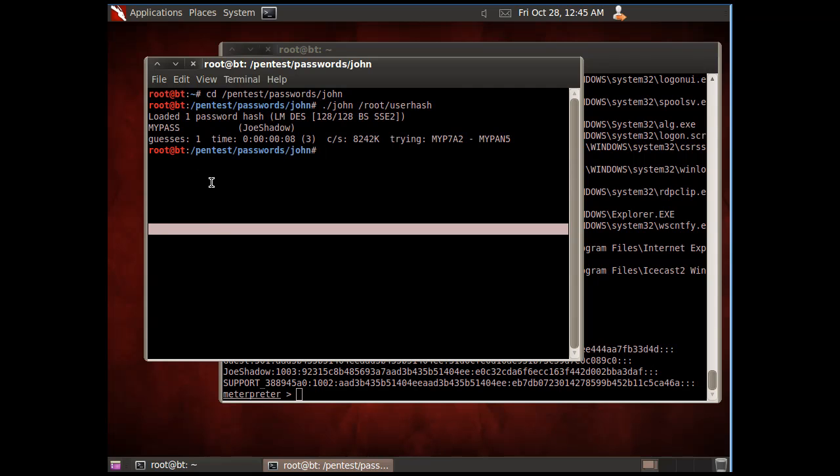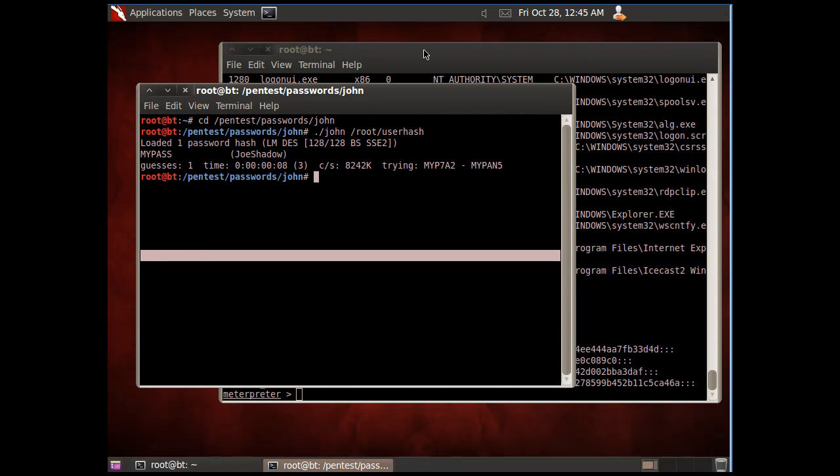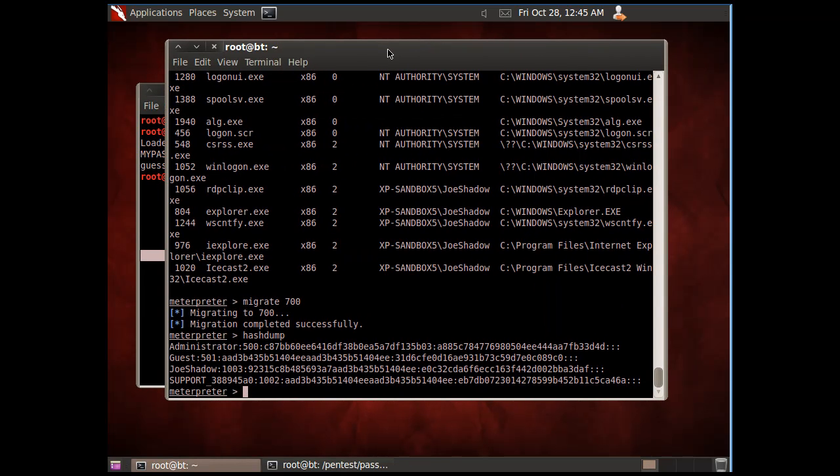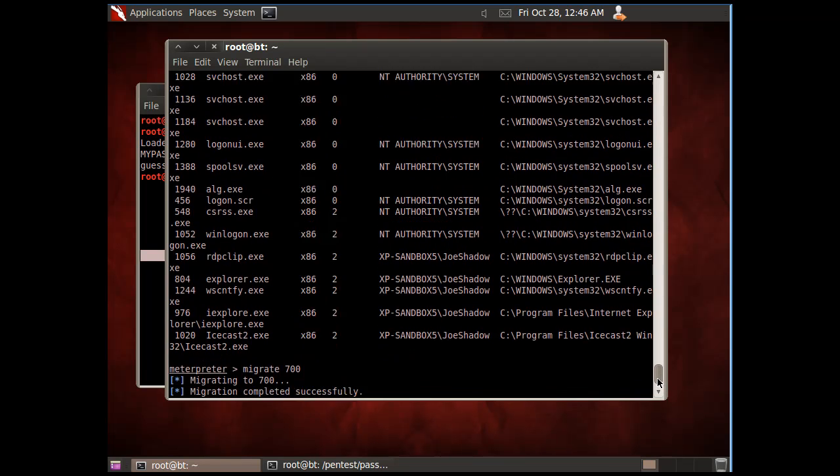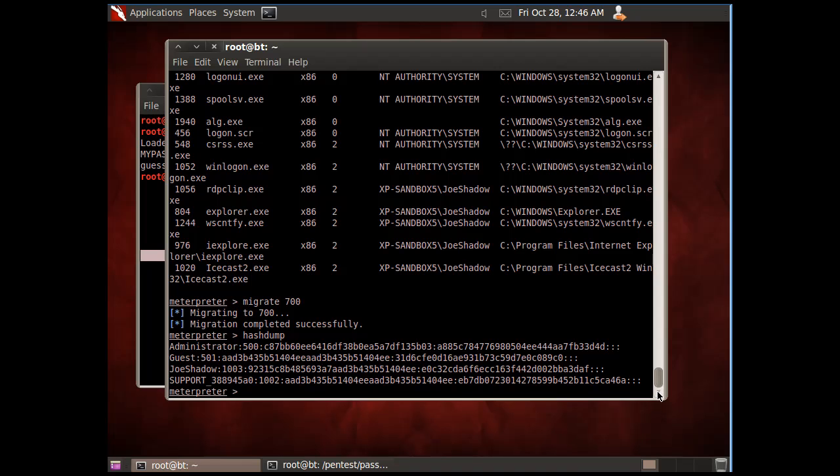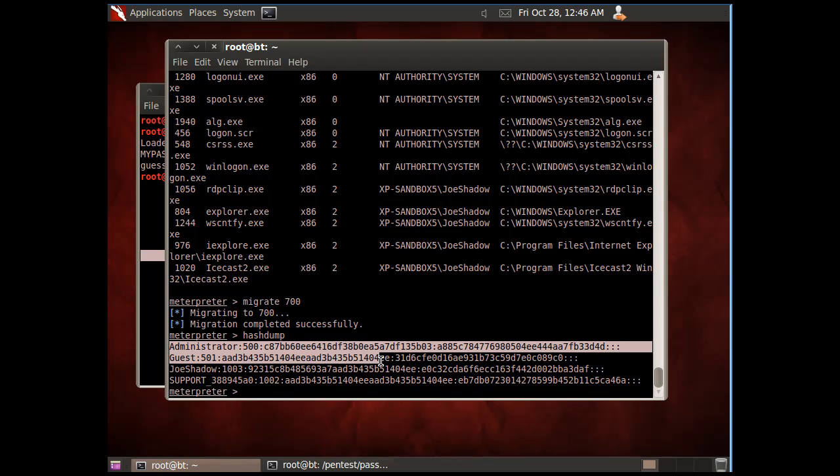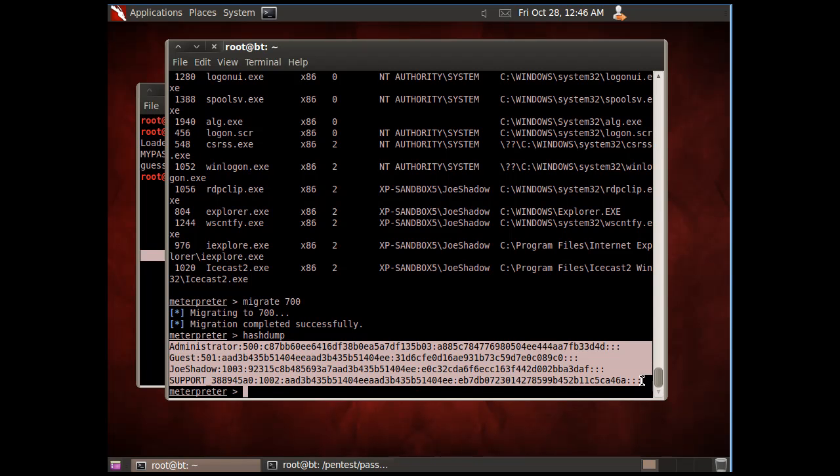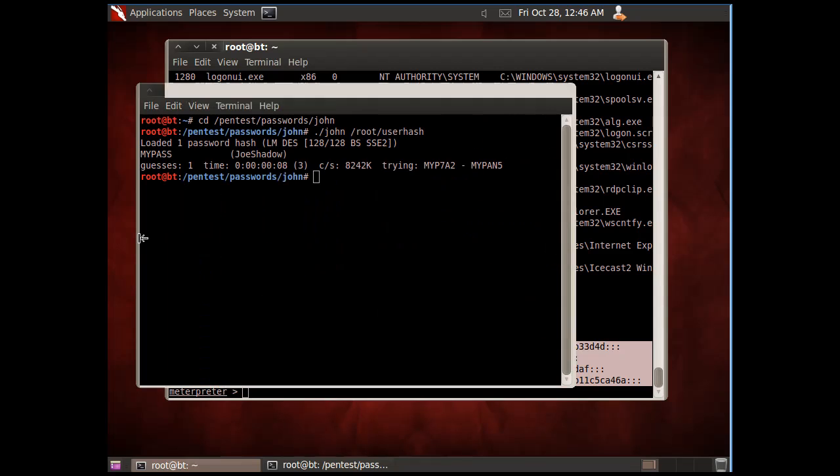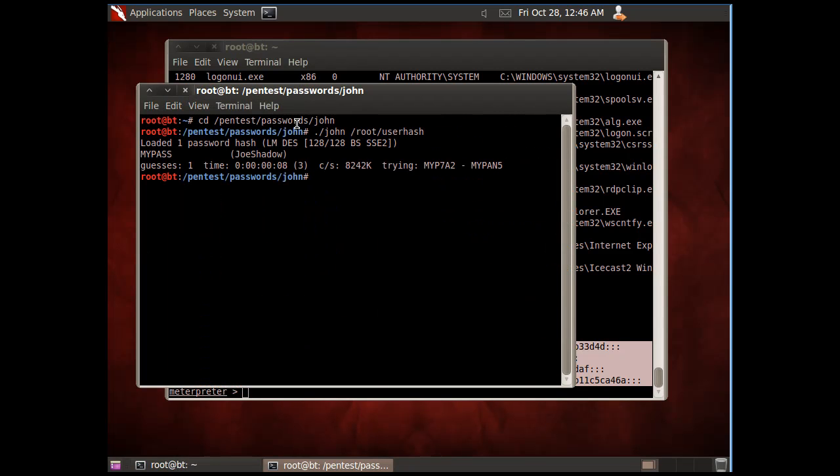More complex passwords will take a lot longer time, but you can see that we were able to exploit the vulnerable XP system running a vulnerable server. We were able to use Metasploit to get complete access to their system, grab the hashes from their SAM database file, and then crack these hashes to get the passwords for the system. Now we could log into the system whenever we wanted to.